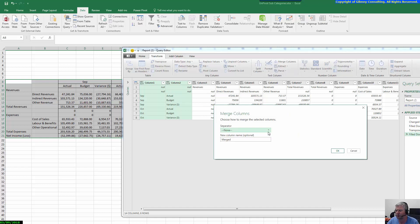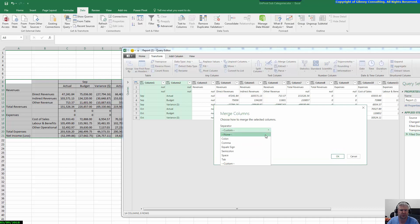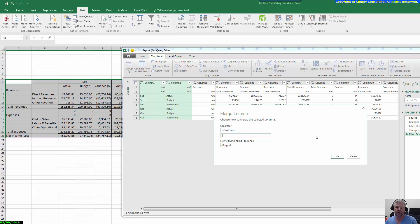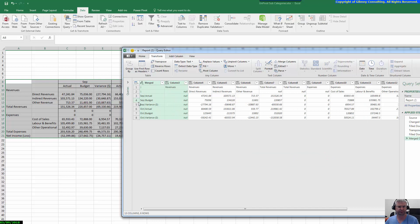It's now asking us what we'd like to do — how we'd like to separate the merged columns. I'm going to choose a custom separator, and I'm actually going to use a pipe character. The reason I'm using a pipe is because it's rarely used in other files, so it makes a good delimiter. Once I do that, we can see Column 1 and Column 2 are merged — so we now have 'September|Actual', 'September|Budget', and so on.